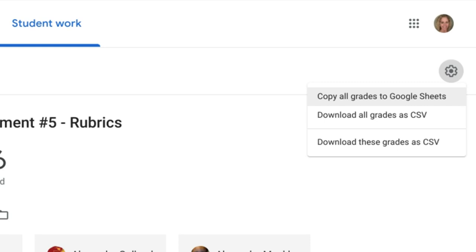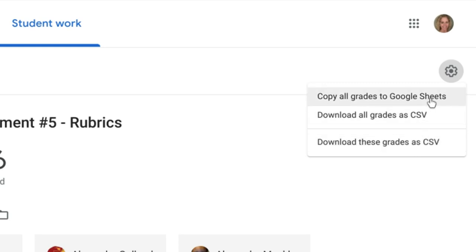If you want just the assignment you're viewing, you can download these grades as a CSV. Otherwise, copy all grades to Google Sheets.